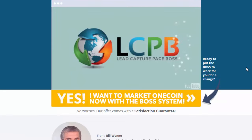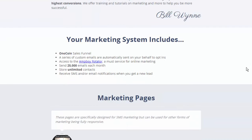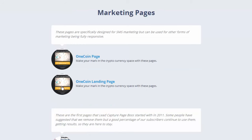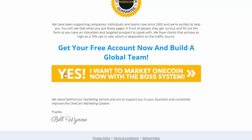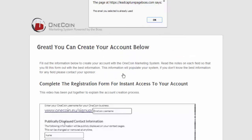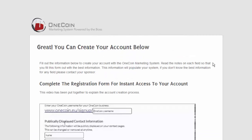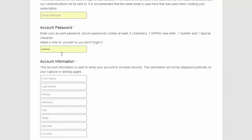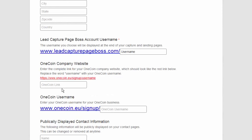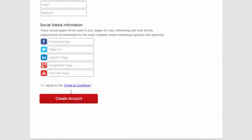Once you come here, it might be good to take a look at a number of the things that you get. Take a look at the capture page and the landing page. But ultimately, just go right down to the bottom and click on the button: 'Yes, I want to market OneCoin now with the BOSS system.' That's going to bring you to a page to create your account, and there's a video right there that goes over how to create your account for OneCoin. It'll simply bring you through this information, and once you're done, you'll click Create Account.